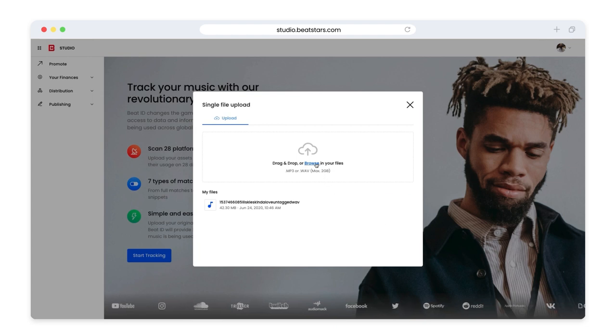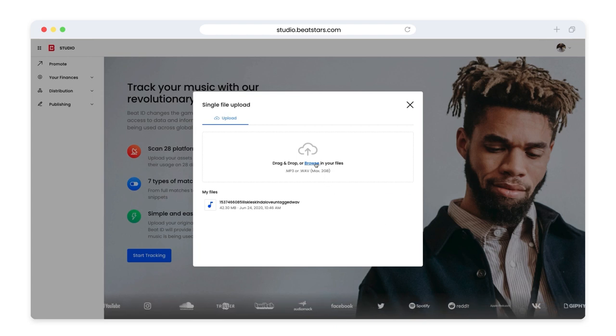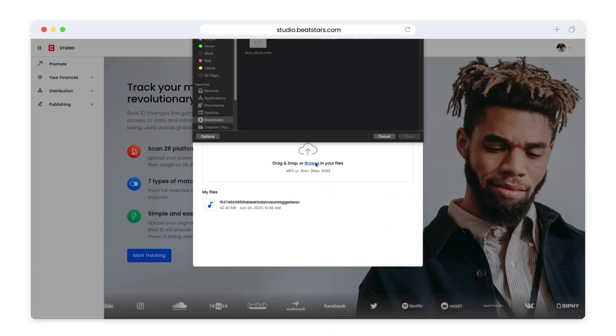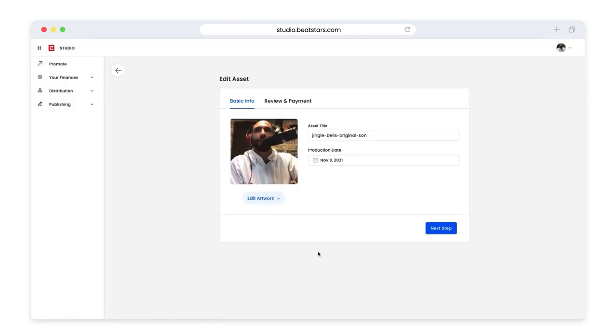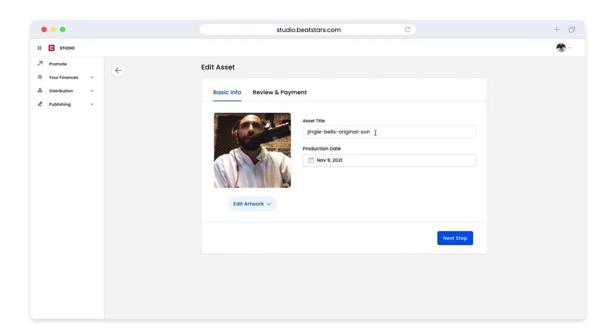You can upload any full song or beat for which you own the full rights to Beat ID. Now we can enter some basic info about the track. I'm going to rename my asset first.